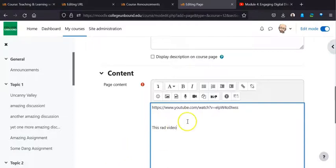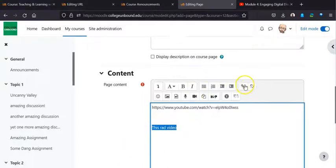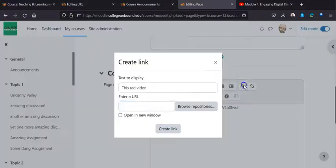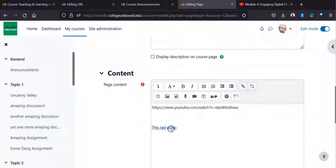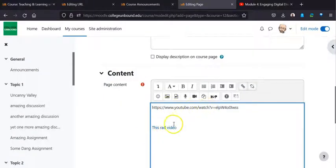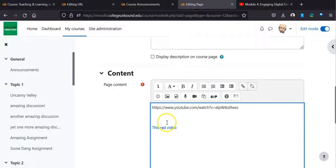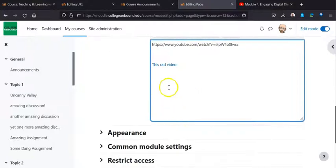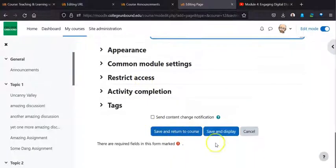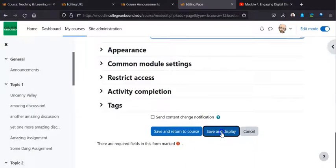So if I highlight it, and I come up here to the link button, paste that right in, do all the things I am supposed to do, I now have two possible ways. Now what Moodle will do in both of these cases will actually make the video playable in the window. So let's see what that looks like. We are just going to do save and display.